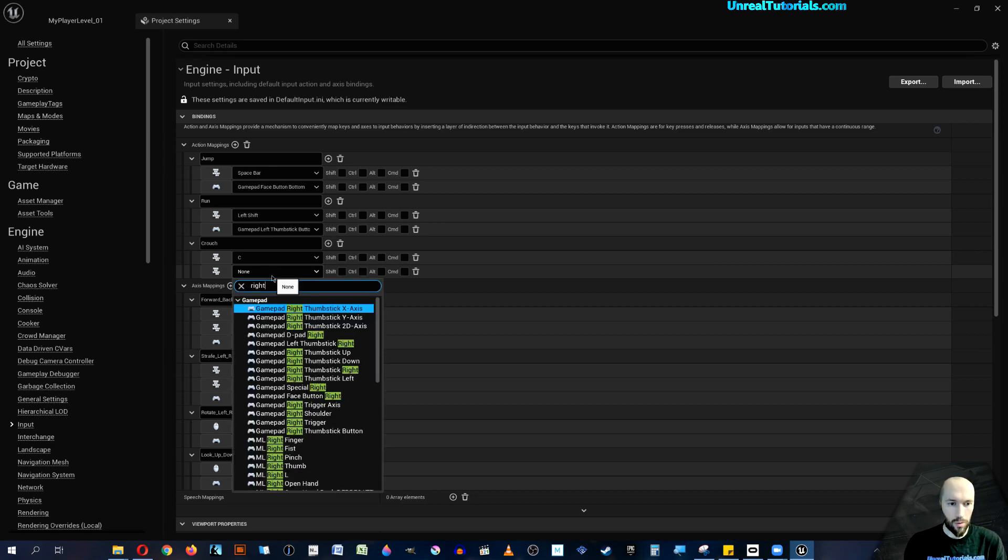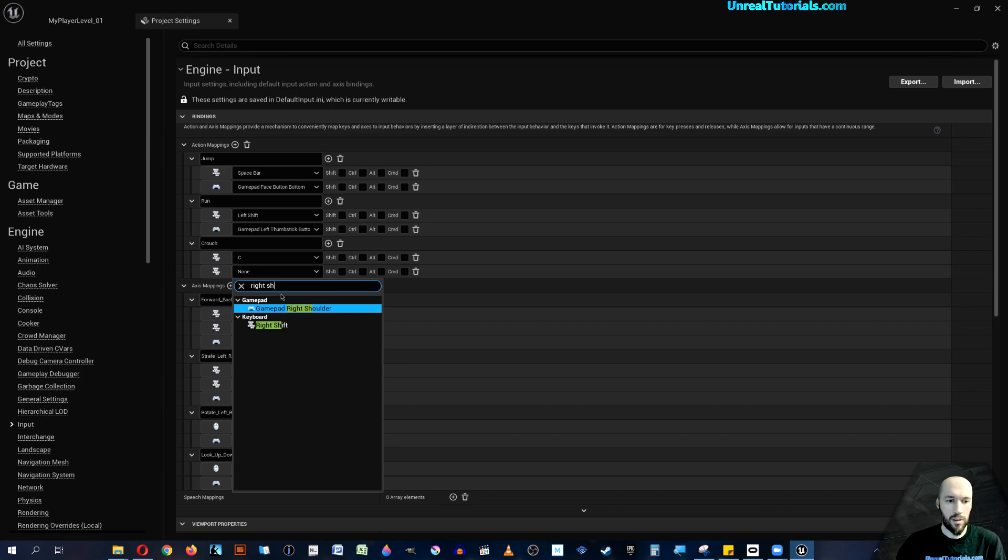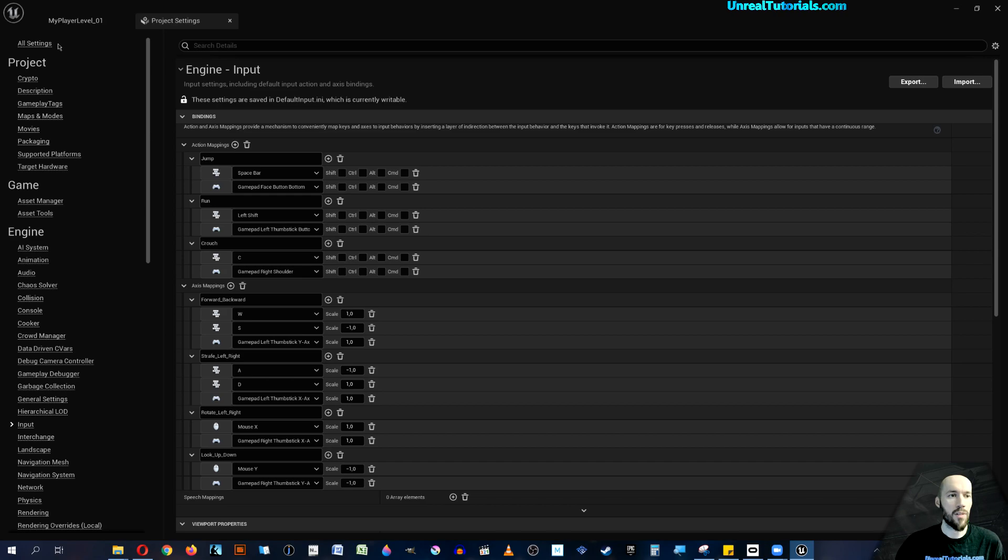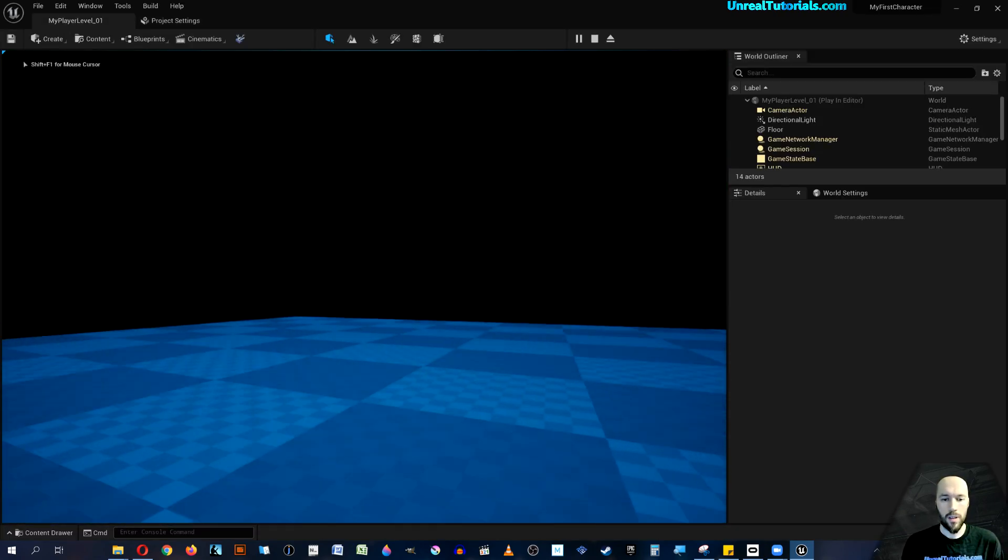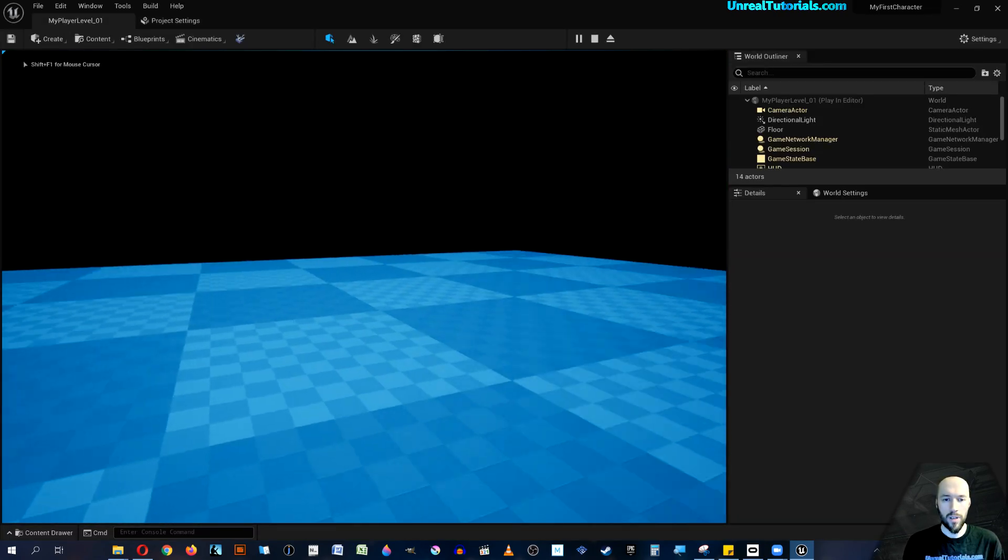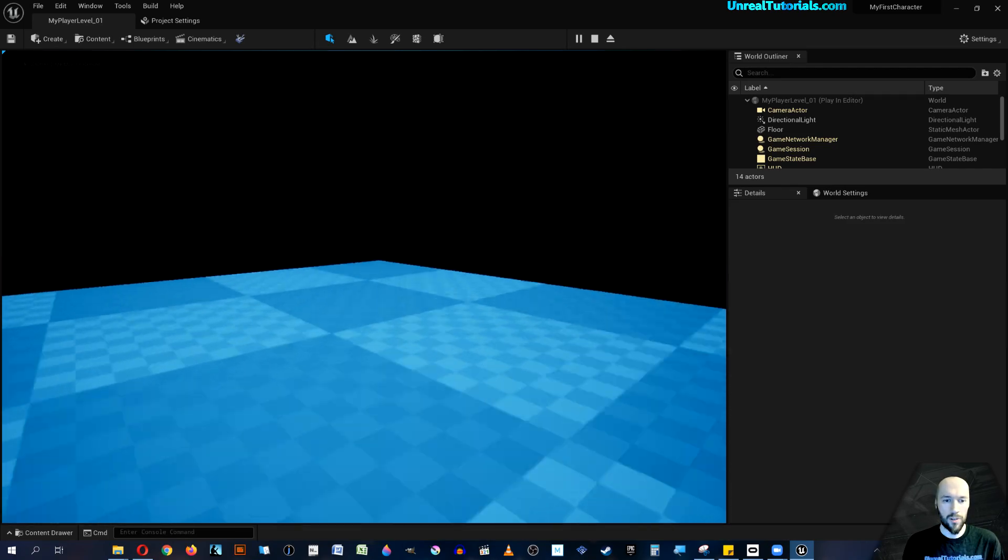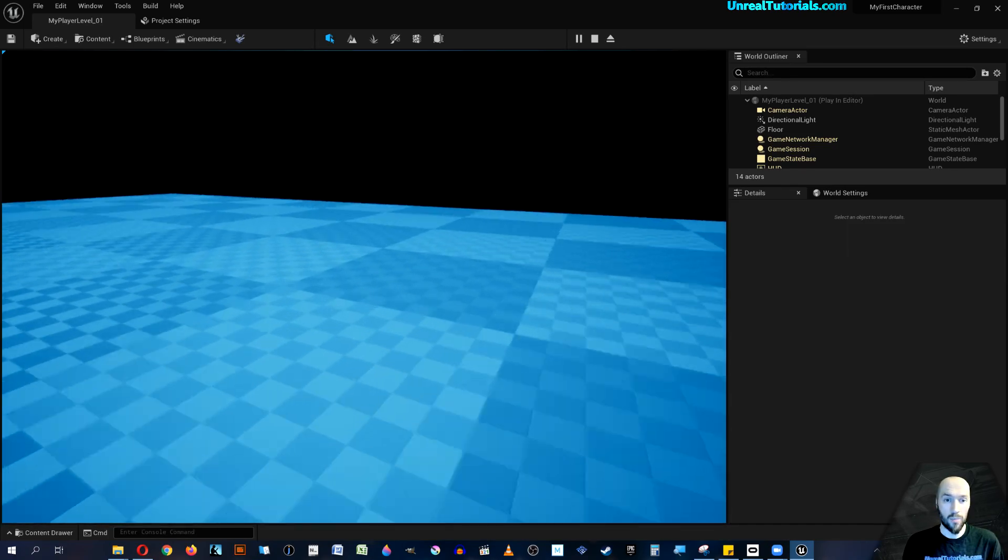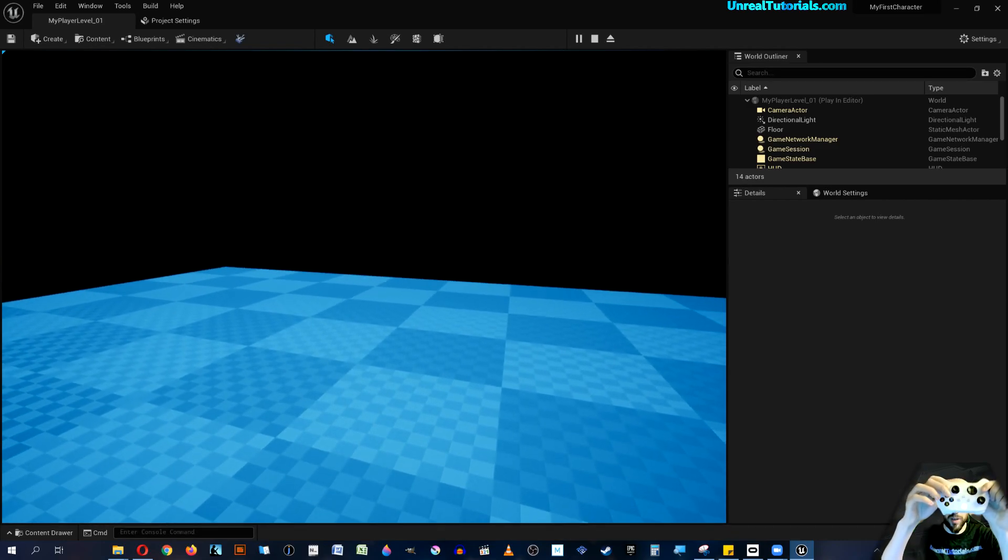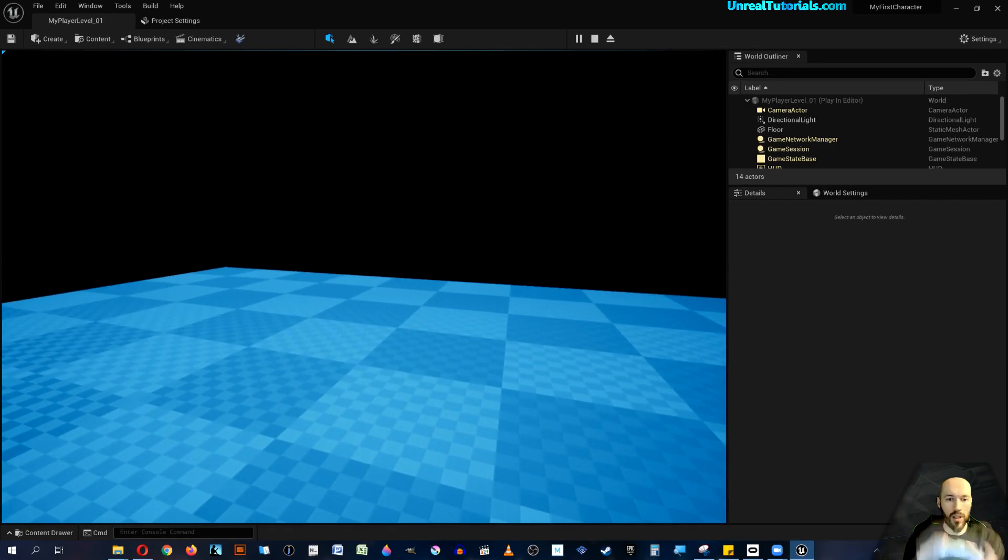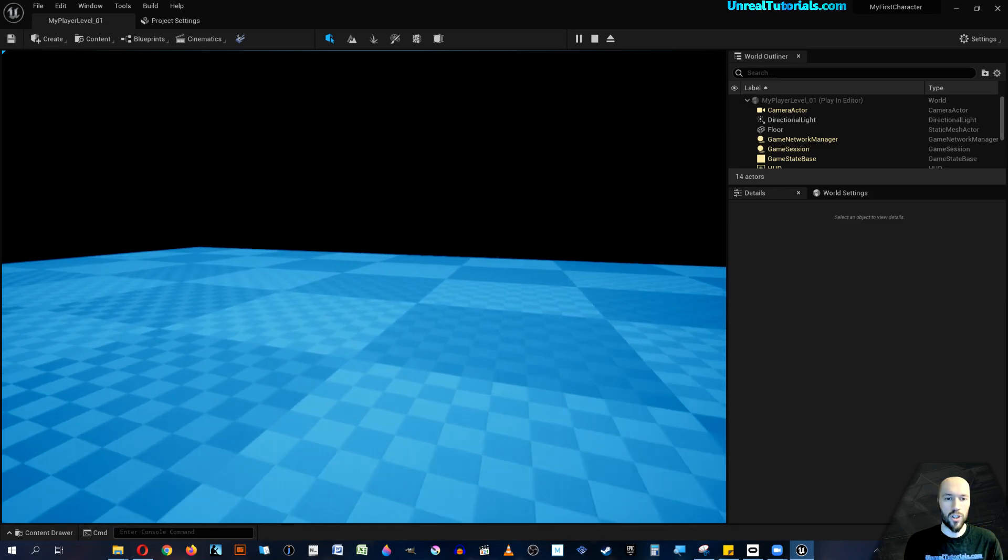So right gamepad right shoulder. Now let's see if this works. I press down the left thumbstick and I'm running, and I'm jumping with the A, and I'm crouching.